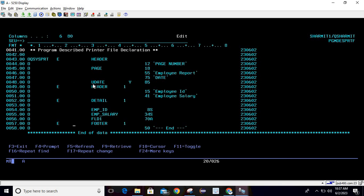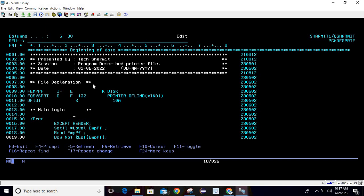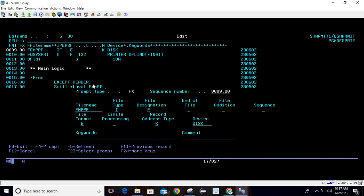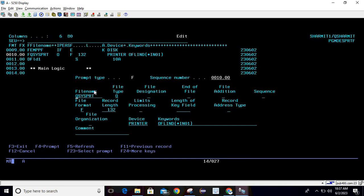The printer file is designed in the program itself. From the top, firstly we are declaring the physical file we are going to use. For that I'm using F-spec — write F then press F4. The file name is EMPPF, file type is I, file designation is F. You can press F1 to check information for these types. Record address type is K, device is disk.